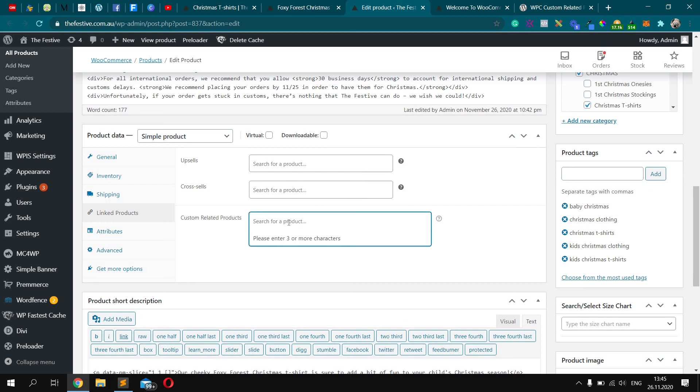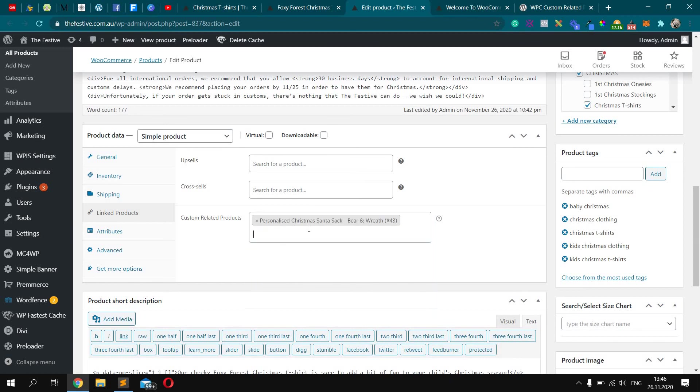So in this input, just type the products you want to add as related to the current product, like this.